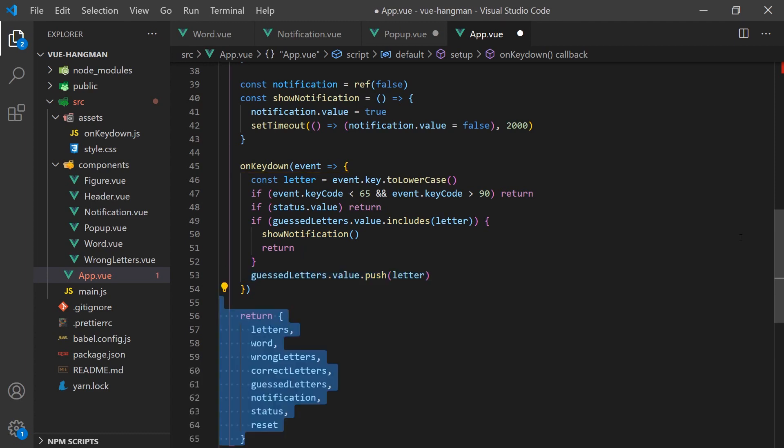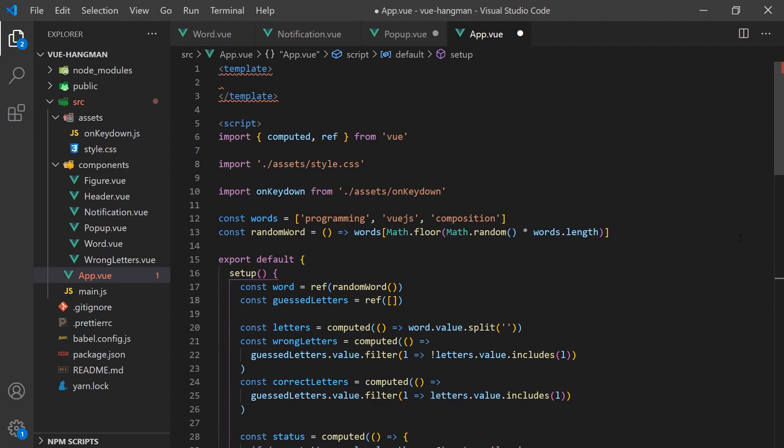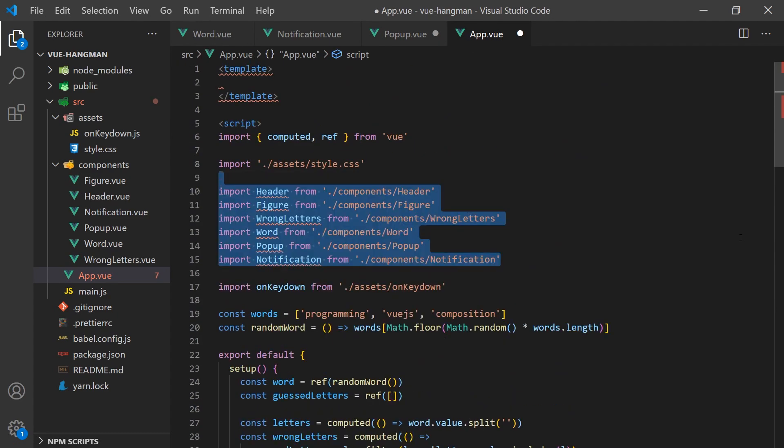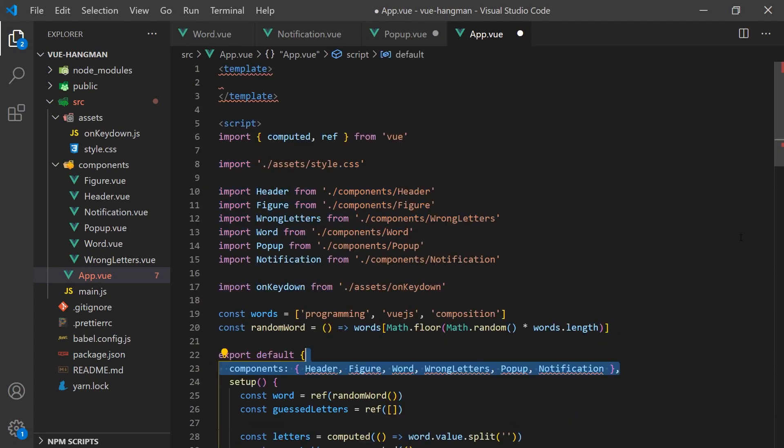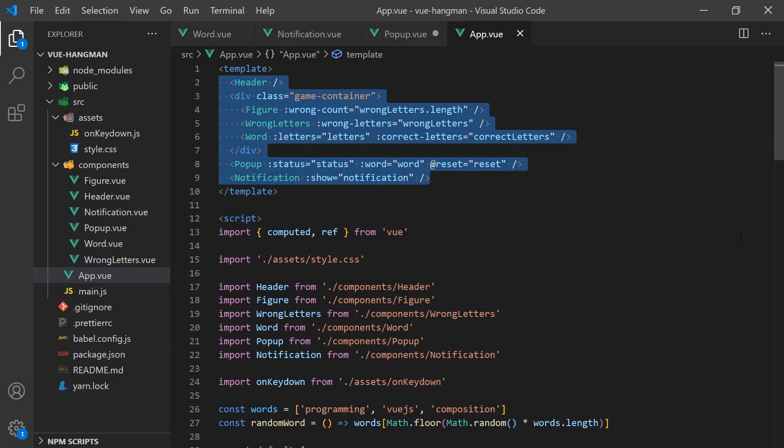Let's return all these values from our setup function and import all our components. We can pass all the prop data to each component, and now we have a working Hangman game in Vue 3.